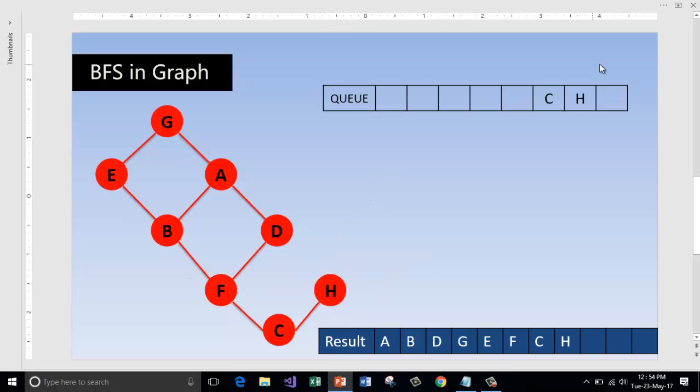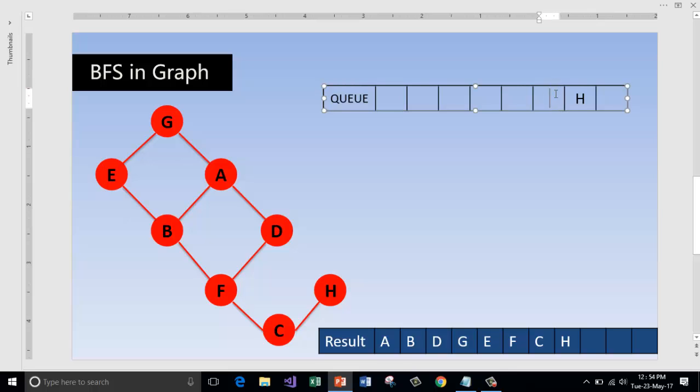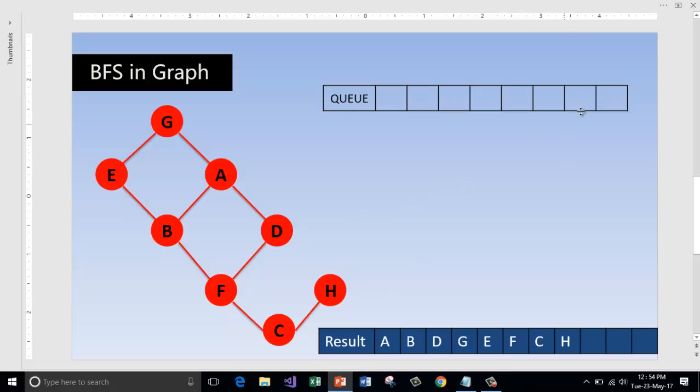Check the queue, dequeue C. There is no node. Check the queue, dequeue H. So there is no node. Since the queue is empty, we have done with the breadth first search.